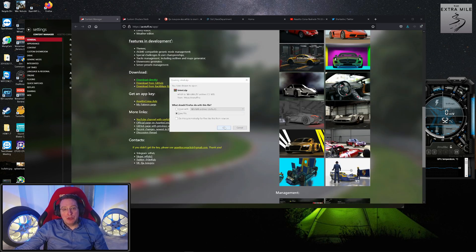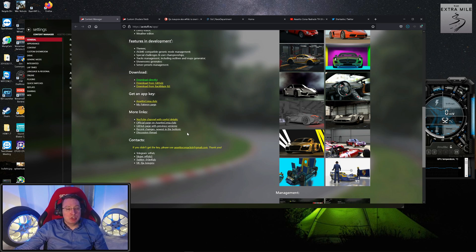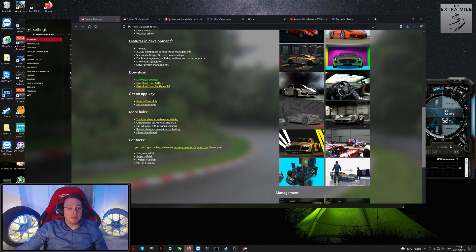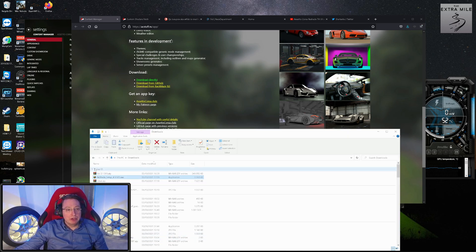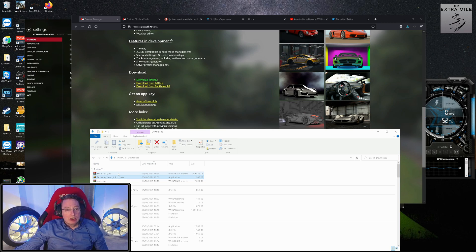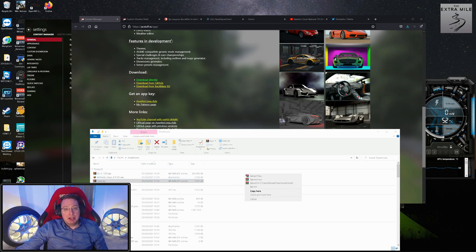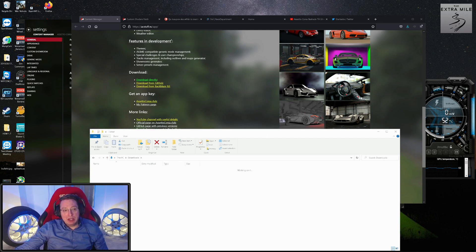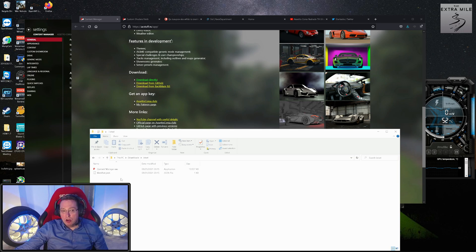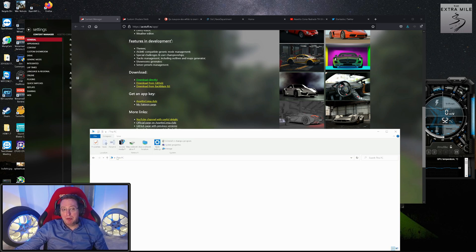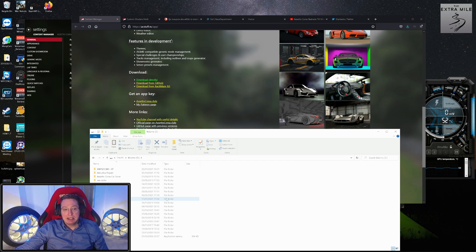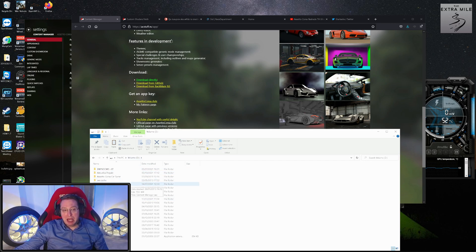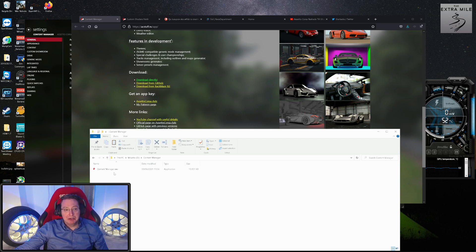We just download the file, which we'll do right now. Go here to the latest version, extract it, and you don't really have to install it. You just have to copy it somewhere, wherever you want. In my case, I've created a folder on D drive—you can name it whatever you want—and just copy the files in there.